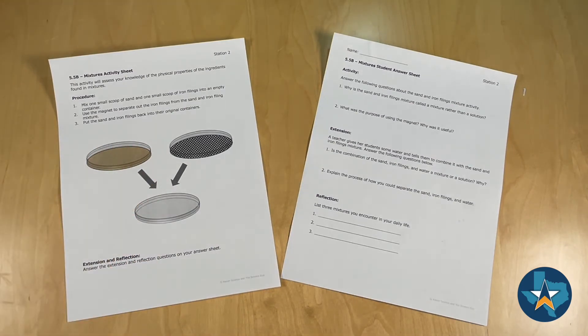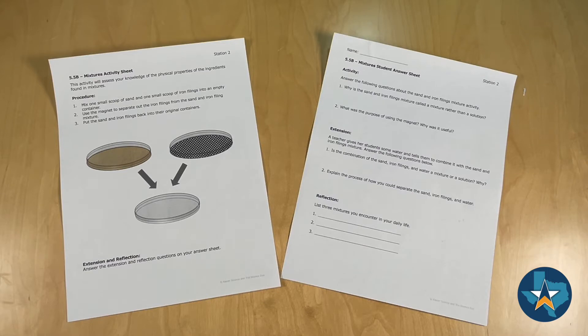You'll also need some corresponding supplies with the station, but we don't have them included in this video. Please reference the teacher directions for those easy to find materials.